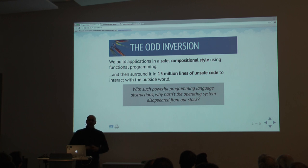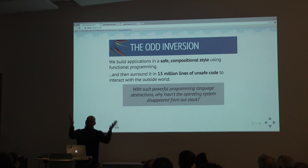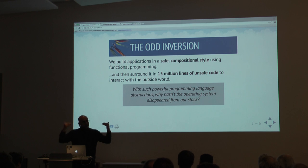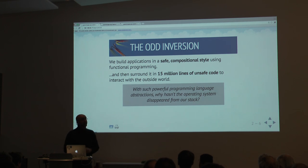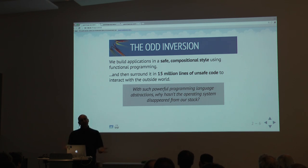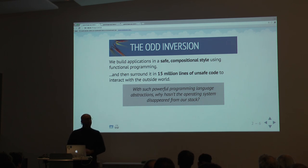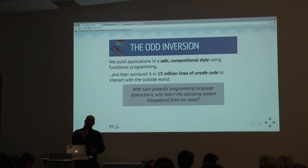The really weird thing is that we spend all this time in functional programming, but we then surround our functional programs — our Haskell or OCaml code — with 15 million lines of kernel code that is unsafe and is the first thing that looks at your network traffic. We build a very safe thing on the inside, but meanwhile the outside is getting attacked and overflowed and none of our abstractions hold. So if functional programming can live up to the hype, why has the operating system not disappeared completely from the software stack?